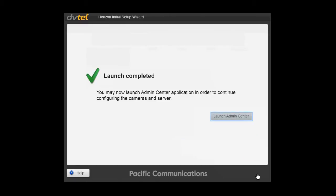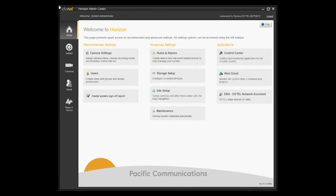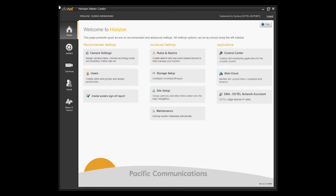When it has completed, just click on the Launch Admin Center and it will take you to the Admin Center homepage. Upon launching the Horizon Admin Center, you'll be prompted with this screen, Welcome to Horizon. From here, this is your homepage and where all settings and configurations can be done. Well done and congratulations. The system now is up and running.